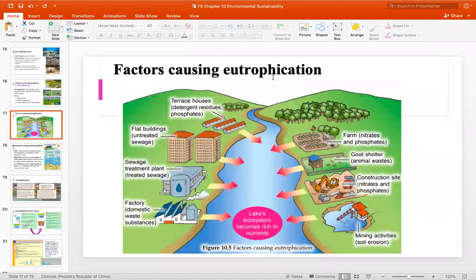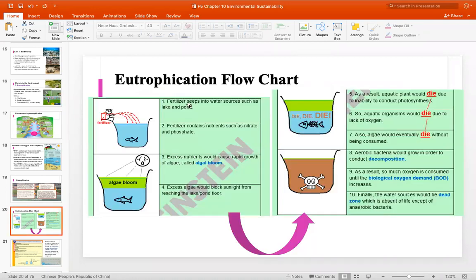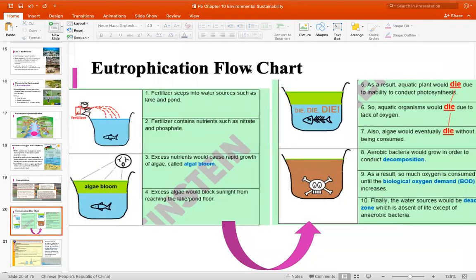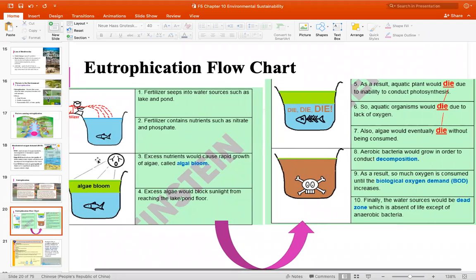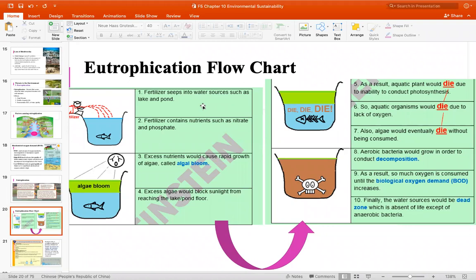Eutrophication主要的因素来源就是我们提供了太多的养分进去水源里面。这些养分指的是nitrogen、nitrate或者是phosphate的waste，比方说来自于肥料、工厂排放或者动物的排泄物，都很有可能会流到河流、湖泊里面。因为有这些养分的累积，就会导致algae的滋生，也就是rapid growth of algae，这个现象叫做algae bloom。